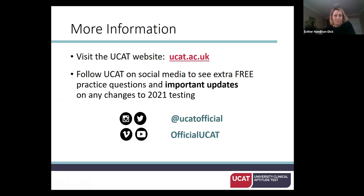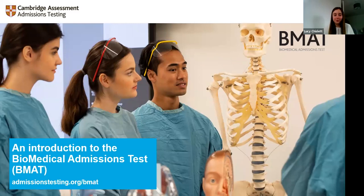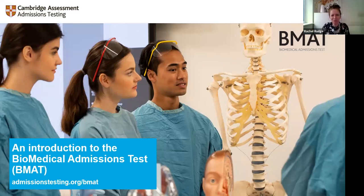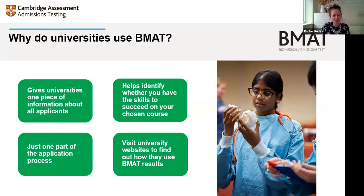That was a great introduction to UCAT. Rachel then shared her screen for the BMAT presentation. Certain universities use BMAT for their medical, biomedical, and dentistry courses. It gives them one common piece of information about every applicant, enabling fair comparison. It also helps identify whether you have the skills to succeed on your chosen course. As Lucy mentioned, it is just one part of the application process — universities look at the whole picture.